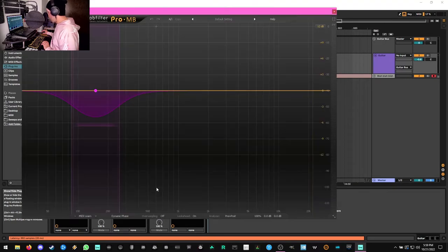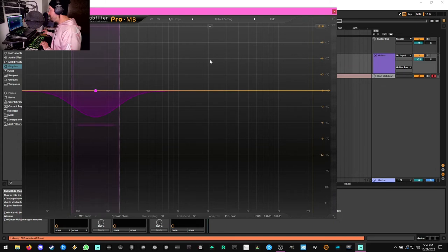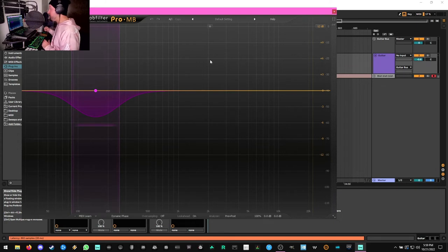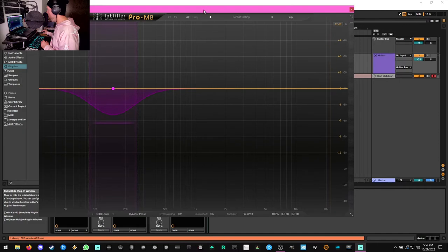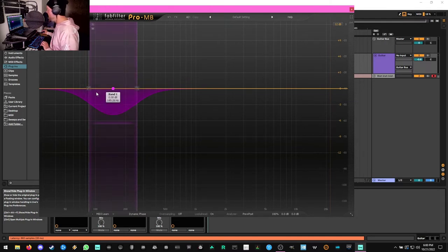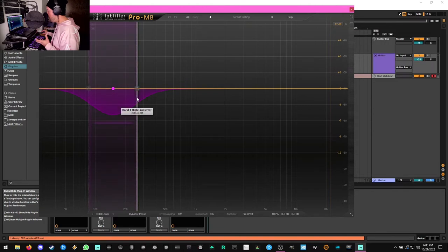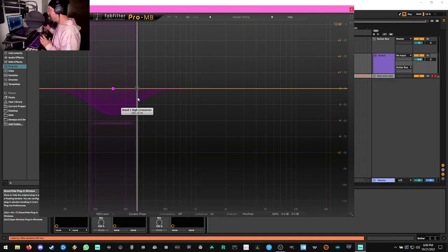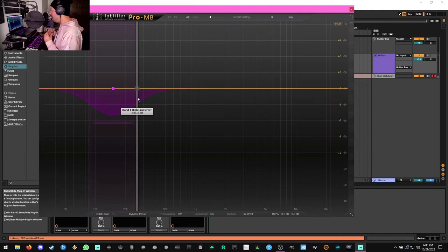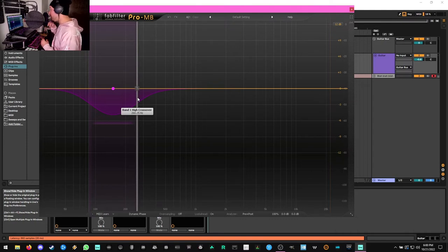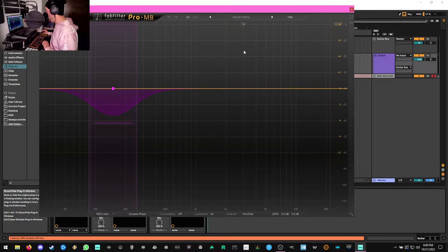Okay, so the next plugin in our chain here is FabFilter Pro MB. This is a multiband compressor, and all that's doing is clamping down on the palm mute sections in my playing. You could do this with an EQ and just cut out that frequency entirely, but it would leave your tone sounding really thin. And so having a multiband compressor that just compresses between 85 to like 260 Hz allows it to be a little bit more dynamic.